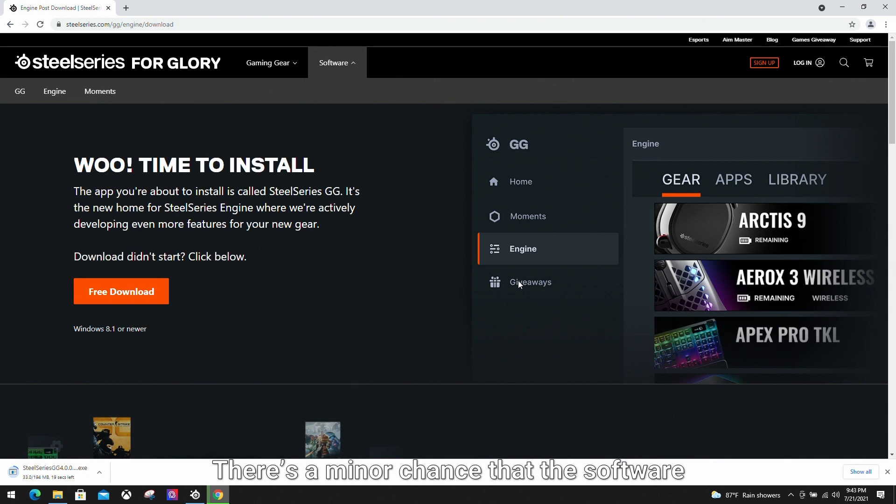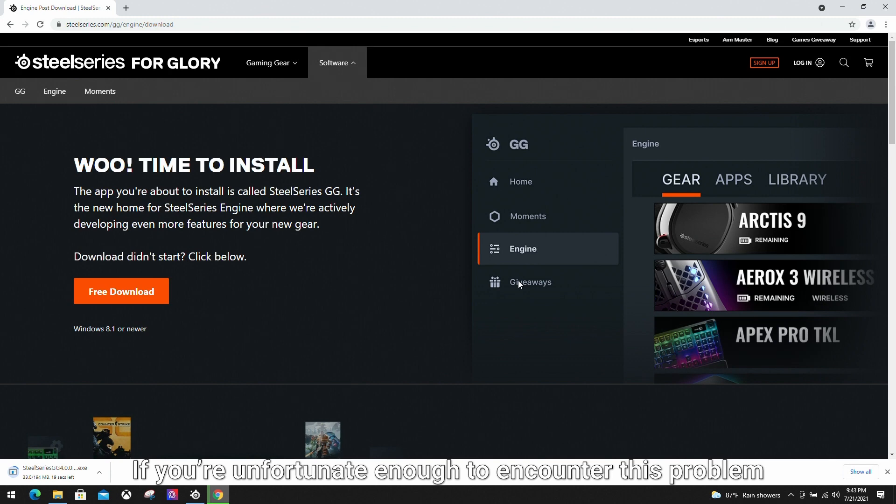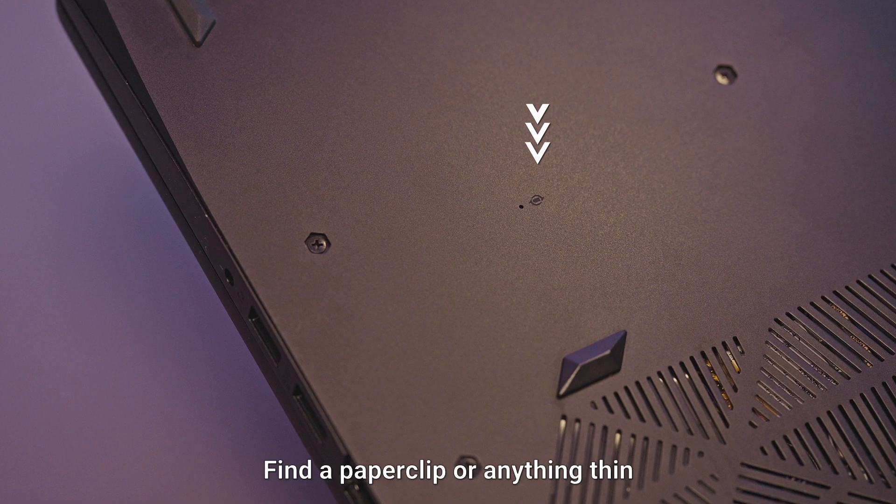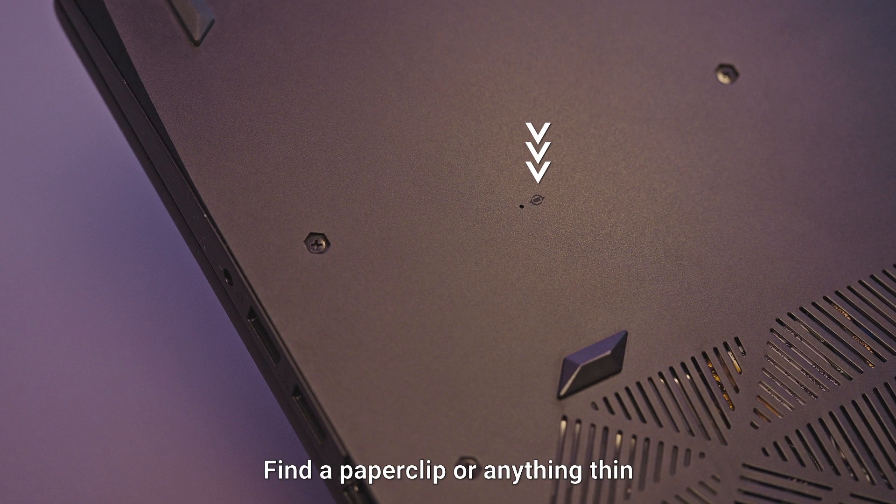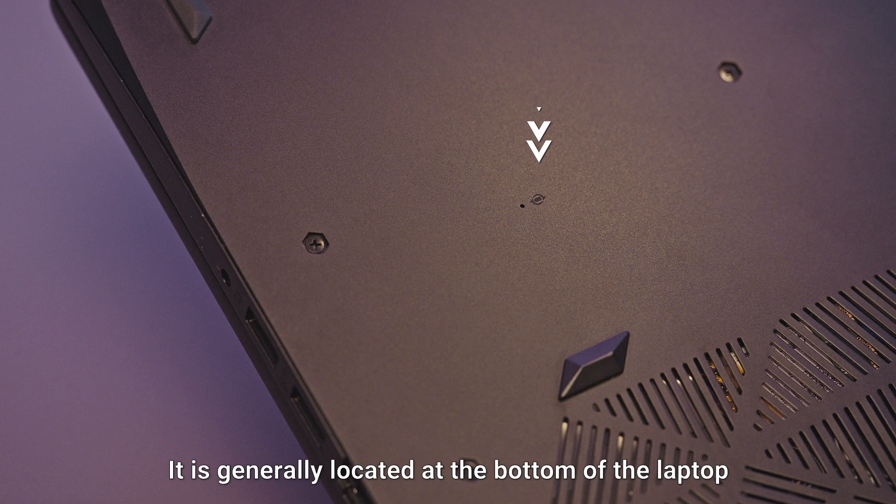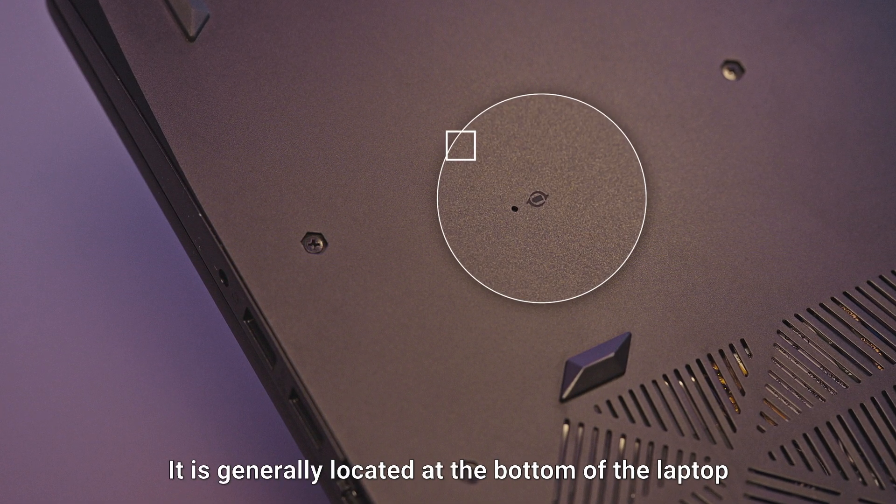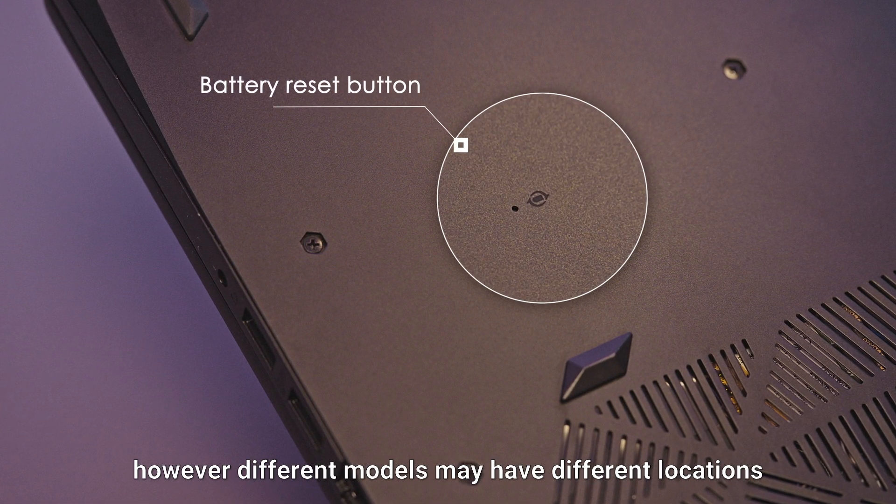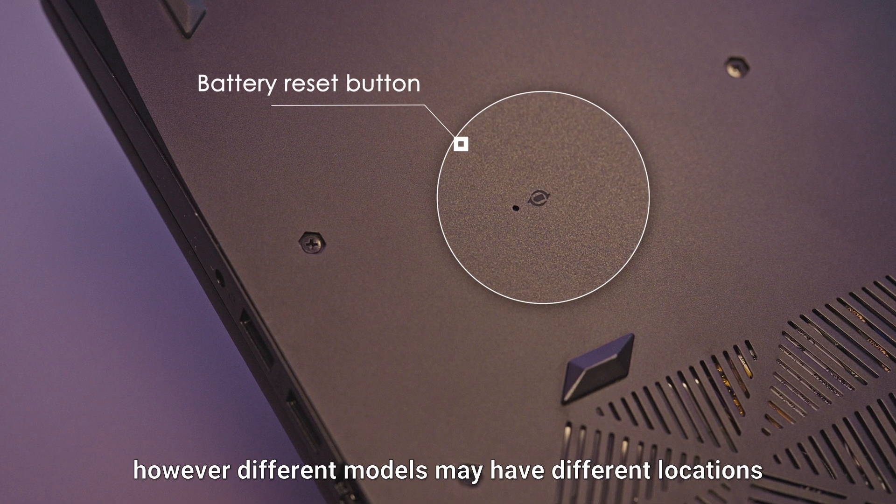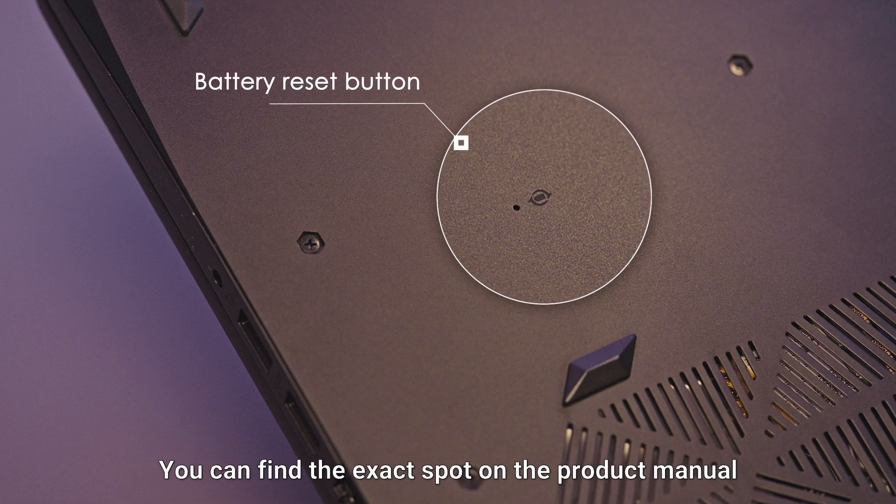There is a minor chance that the software is unable to detect your keyboard after installing the latest version. If you're unfortunate enough to encounter this problem, here's what you should do. Find a paperclip or anything thin and insert it into the battery reset button. It is generally located at the bottom of the laptop. However, different models may have different locations. You can find the exact spot on the product manual.